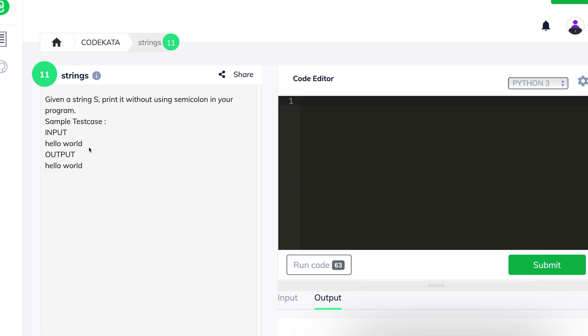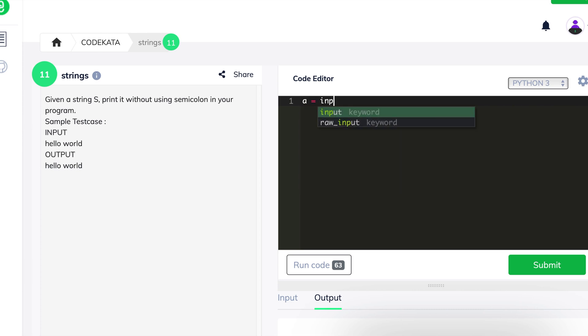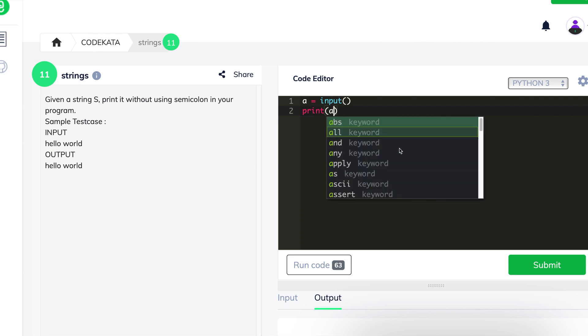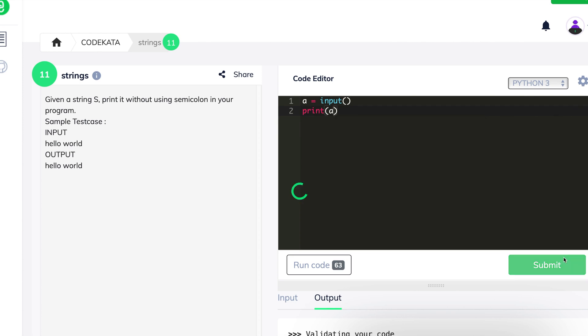In the 11th question, we just have to get an input and print the same. So we declare n as an input variable and print n. Thus, we submit our code.